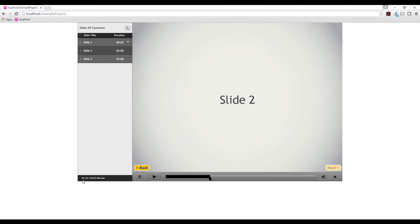Shorter slides, like slide one, aren't that bad because we know they're short. But when you have a lot of slides in your project, there is no easy way to discern how long you've been on a slide, nor how much time is remaining.